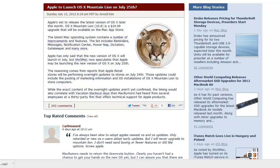Apple is set to release the latest version of OS X later this month. OS X Mountain Lion 10.8 is a $19.99 upgrade that will be available in the Mac App Store. The latest operating system contains a number of improvements and features. The list includes reminders, messages, notification center, power nap, dictation, gatekeeper, and many more.